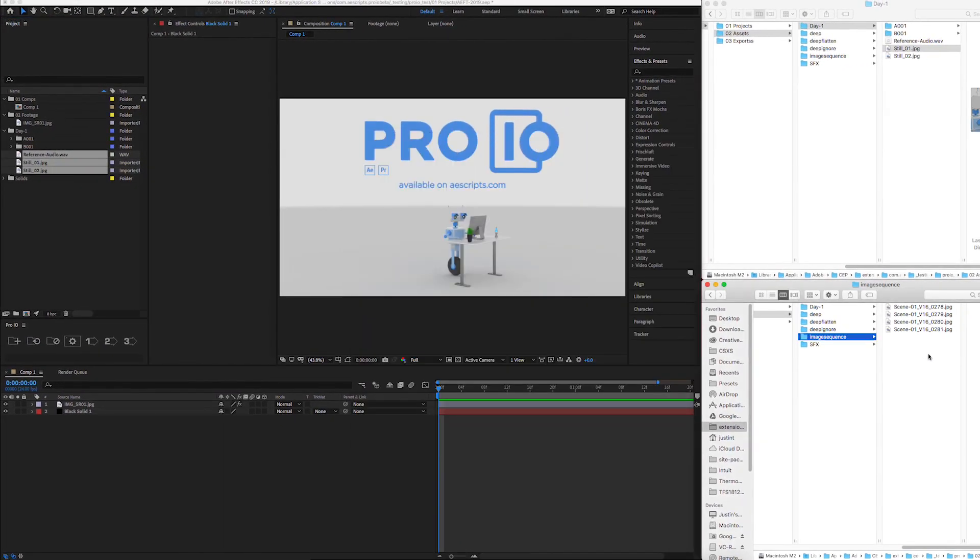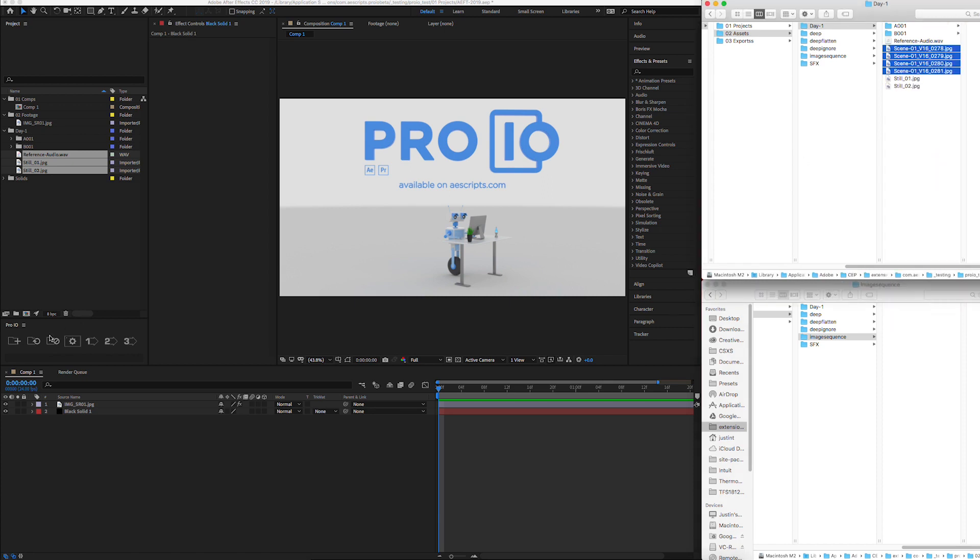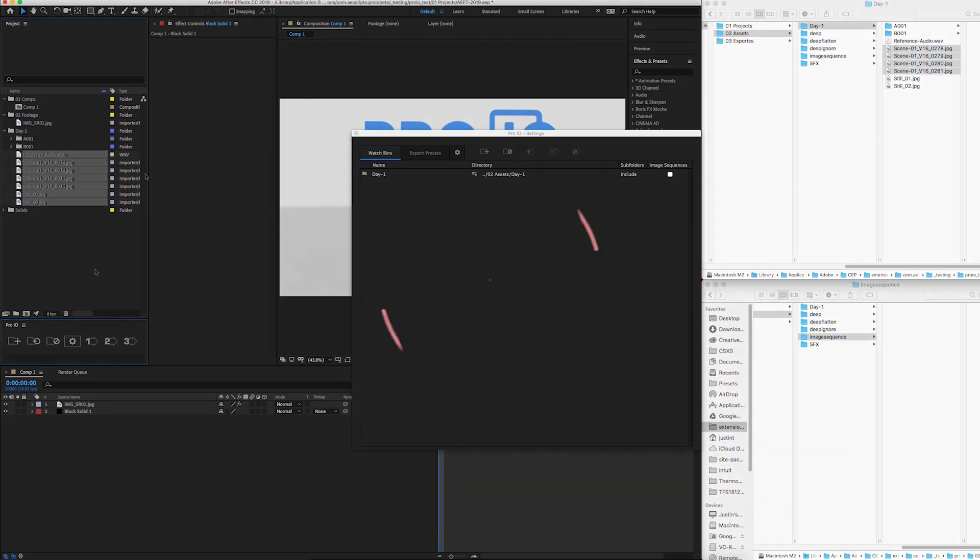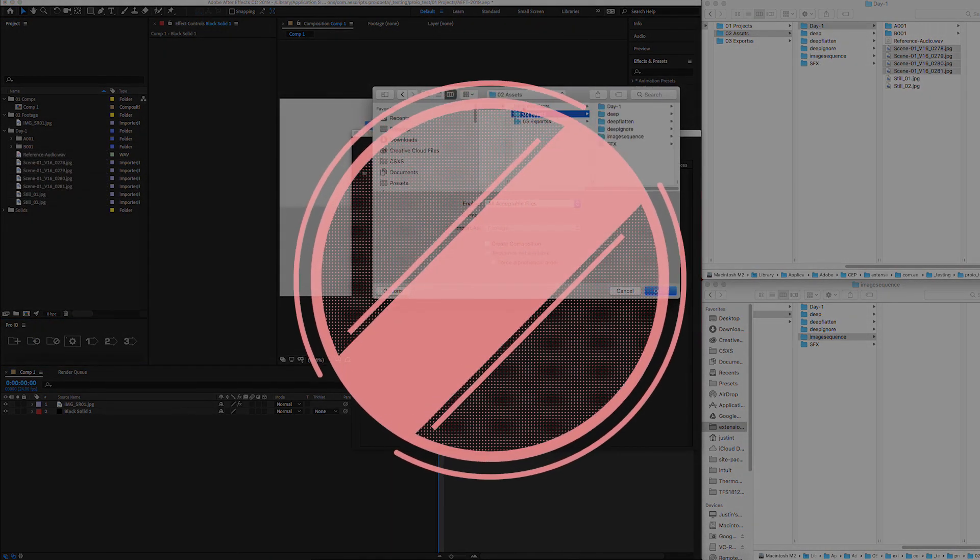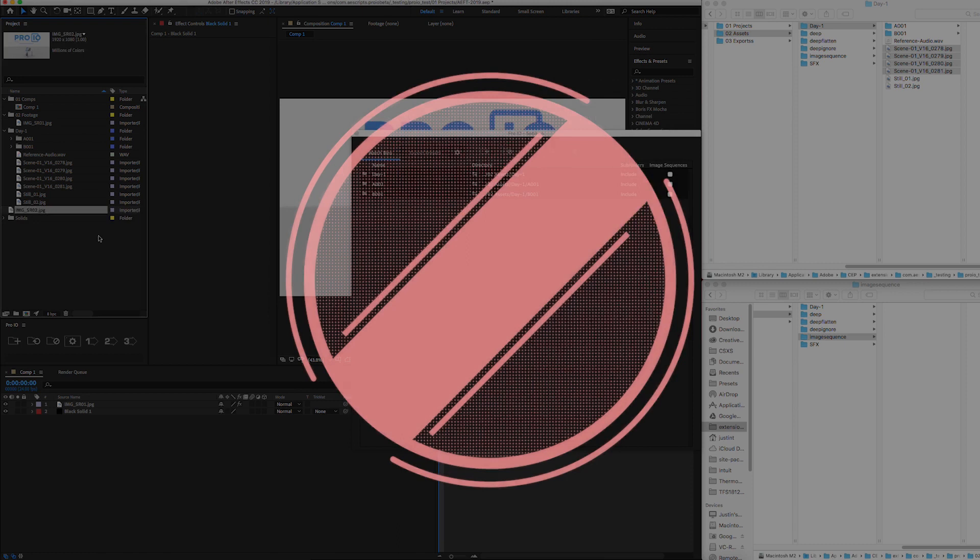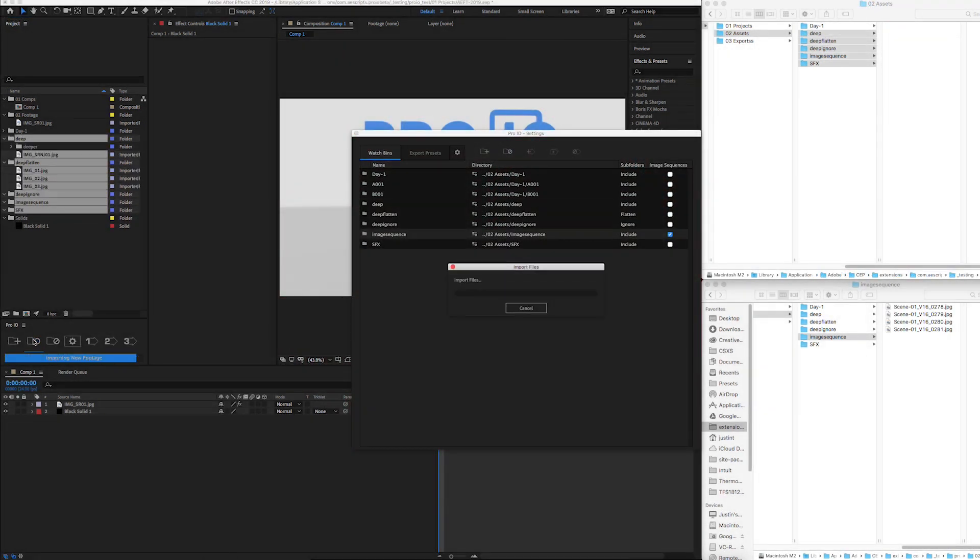Now here's where it gets exciting. If we add new files to our directory, all we need to do is hit sync and all new files are imported into our project just like that. No more searching through folder structures and organizing files each time you have to import. Now all you have to do is hit sync and your project is up to date.